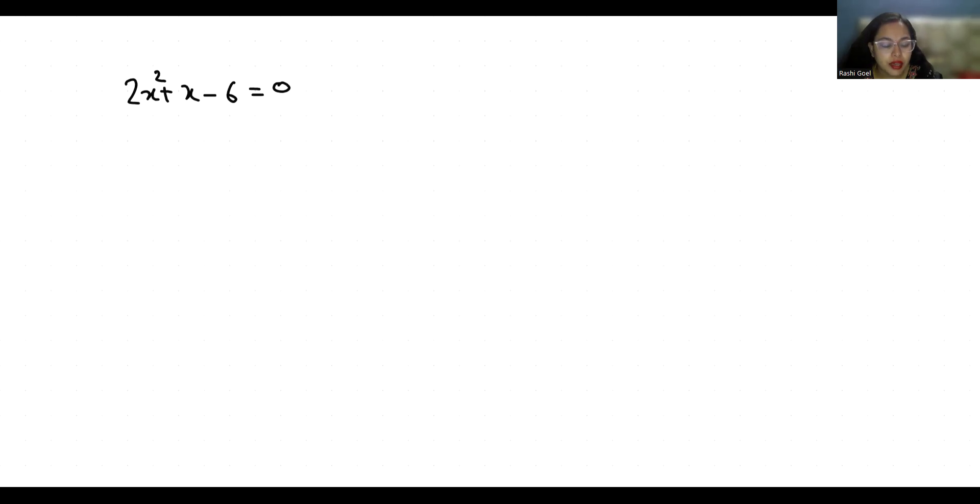So we are going to solve by middle term split method.